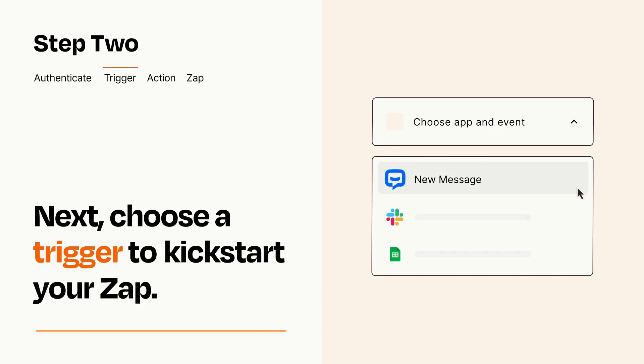Now let's set up your trigger, which is the event that starts your Zap. Pick the trigger event that you want from the list.